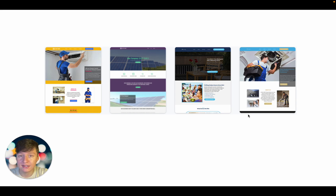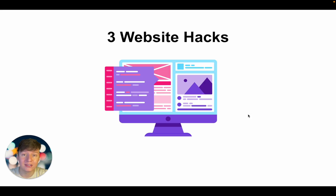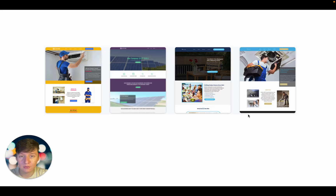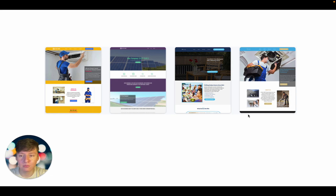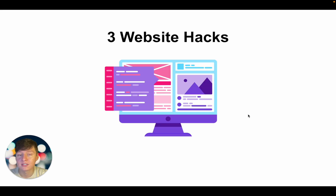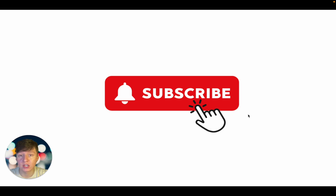Instead of just going inside Go High Level, choosing a website template, adding the business's logo, some text, and some images — these three tricks will make your website a thousand times better. A lot of people say Go High Level's website templates are pretty boring and extremely simple, so if you're an agency owner or SaaS business, this video is for you.